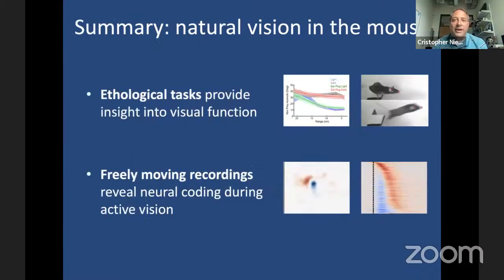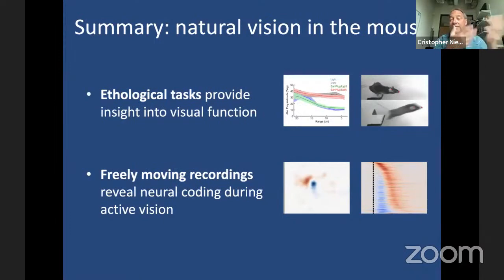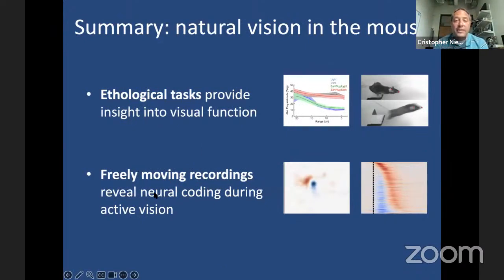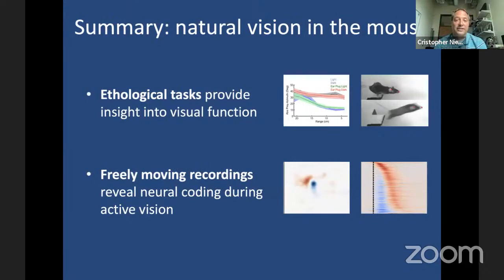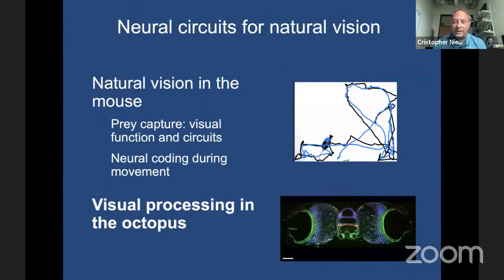To wrap up our part on natural vision of the mouse, I've talked about ethological tasks we've developed — prey capture and gap jumping — that give insight into visual function and the types of cues the animal extracts from the visual scene. And I've talked about how we've implemented freely moving recordings that reveal aspects of neural coding during active vision: mapping receptive fields during behaviors and seeing computational principles that emerge from the patterns of movements an animal actually makes during active vision.